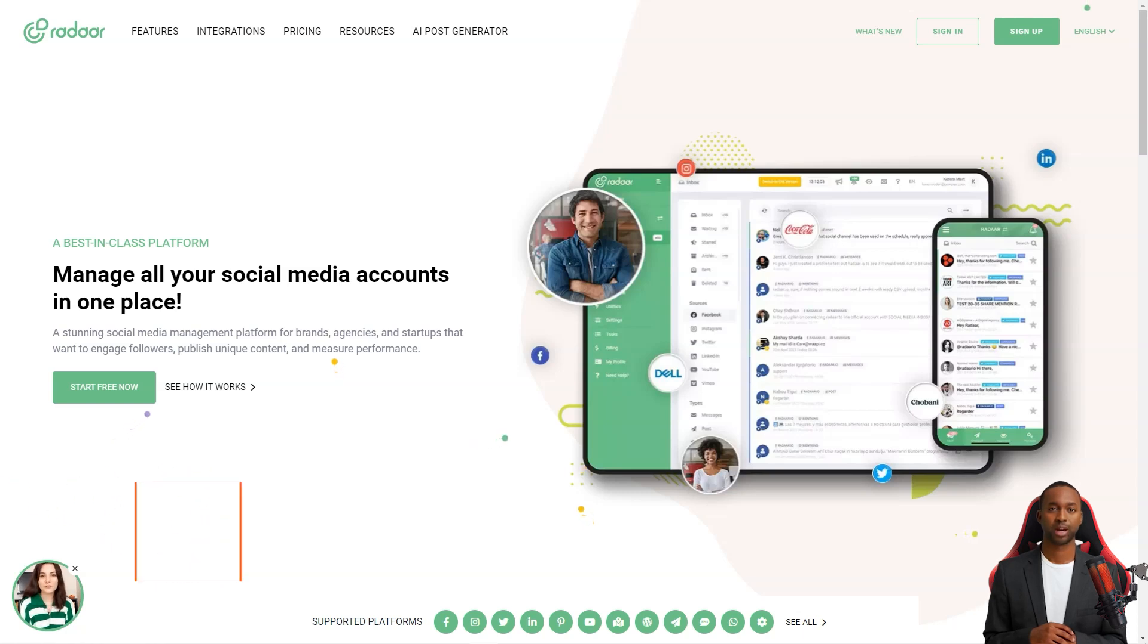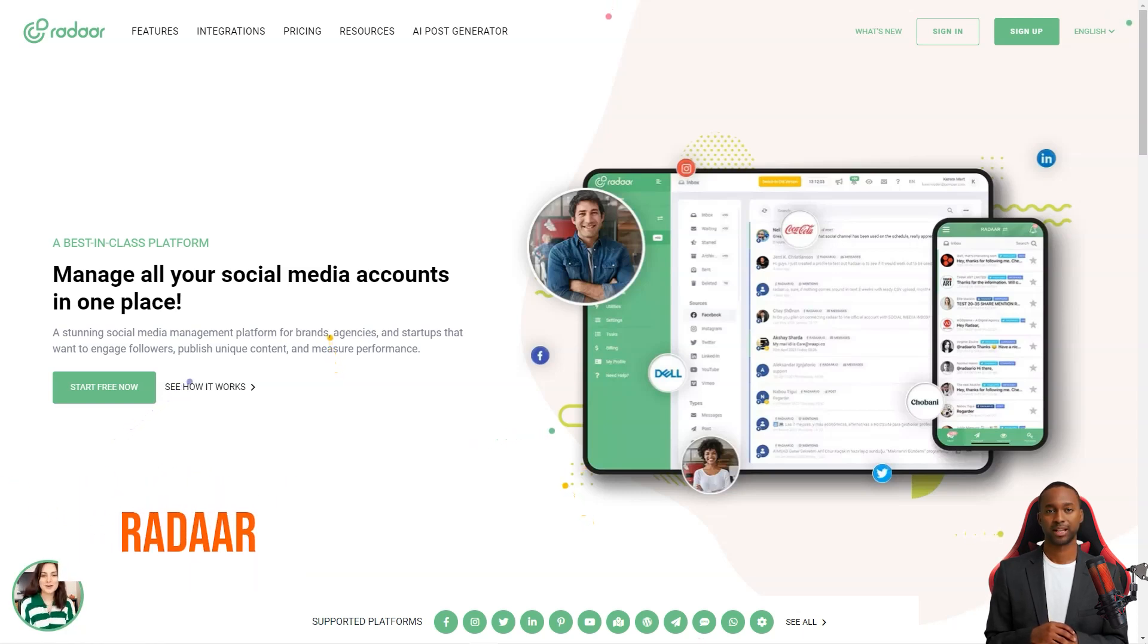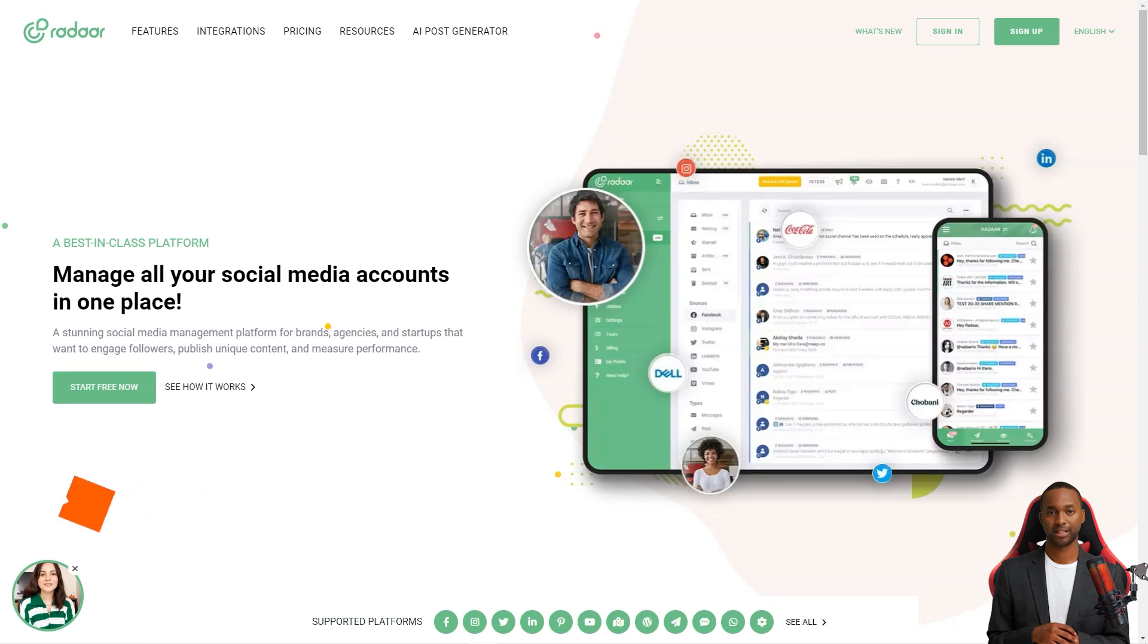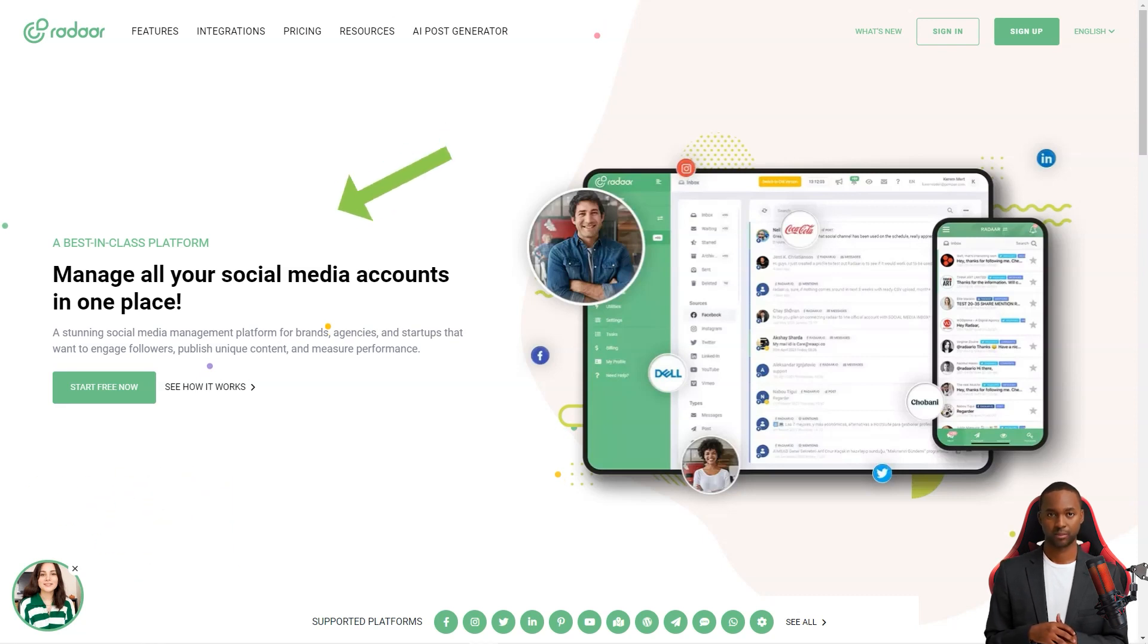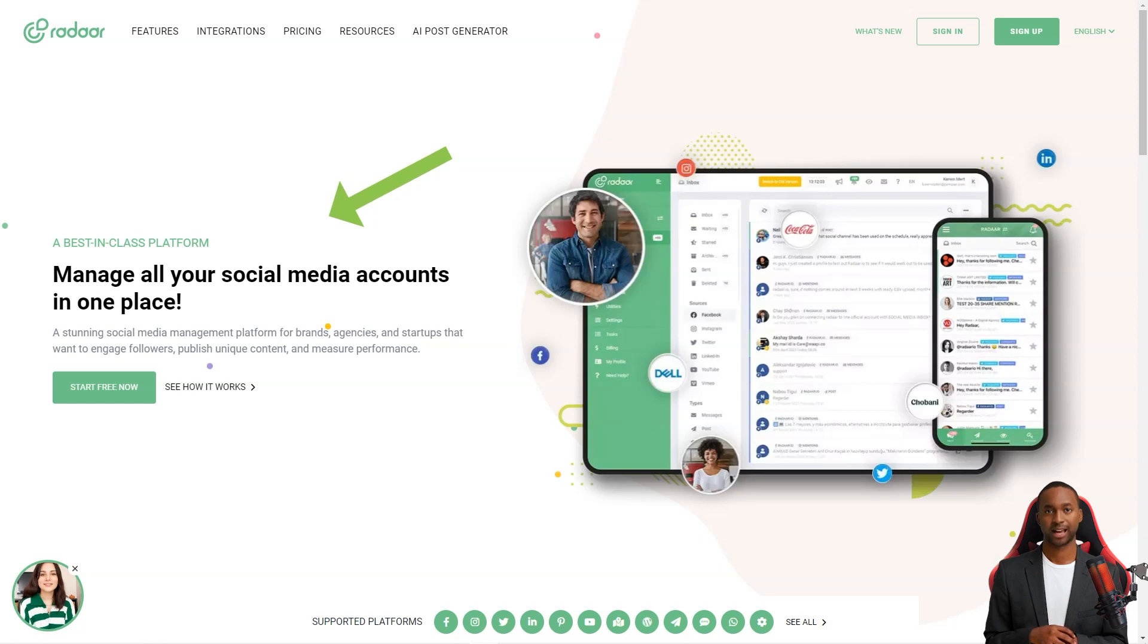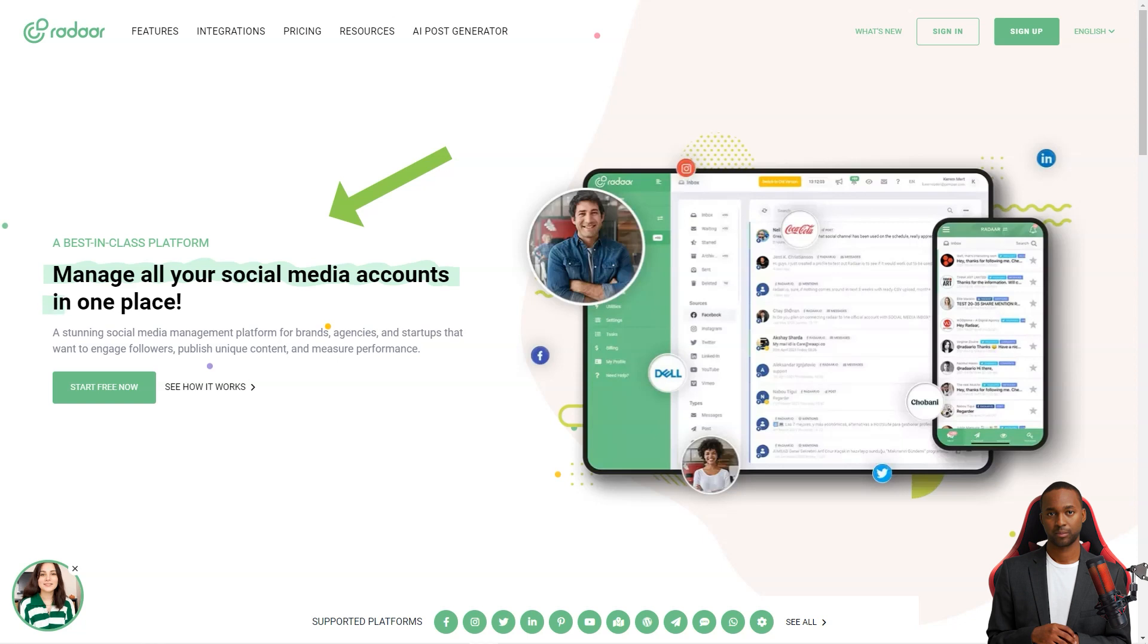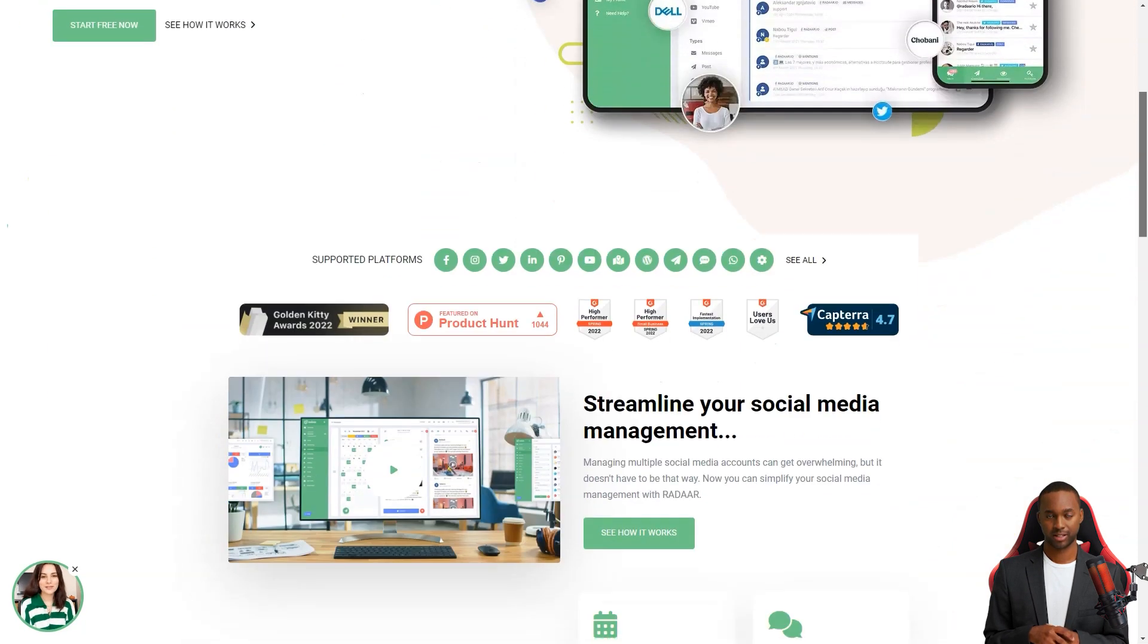Hey there! Have you ever heard of Radar? This incredible social media management platform is designed to help small and medium-sized businesses with their online presence. It's like having a personal assistant for all your social media accounts. You won't believe how much easier your life will be with this tool.